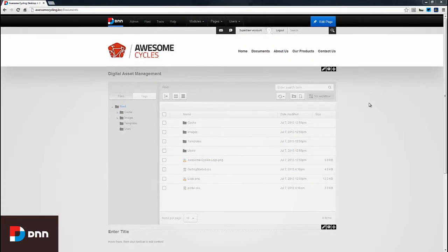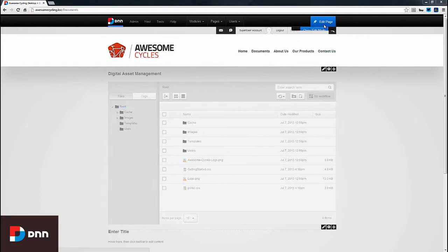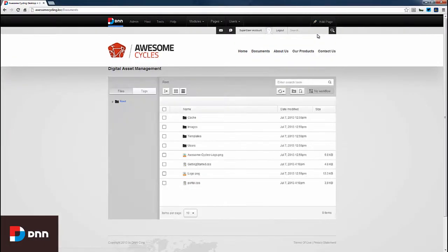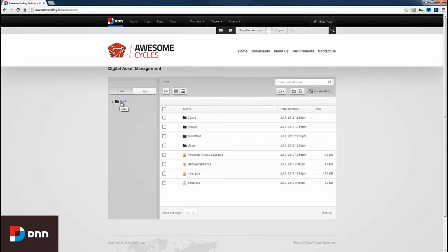By default we're placed into edit mode, but we don't necessarily need to be in edit mode to work with the digital asset management module. I'll close edit mode, and you can see the default folder is the root folder.